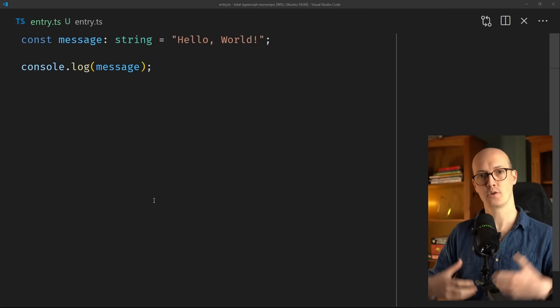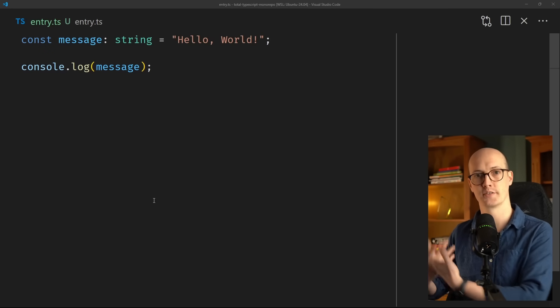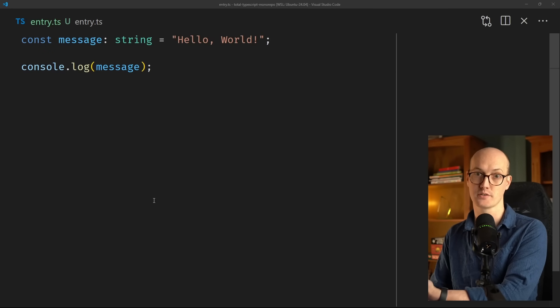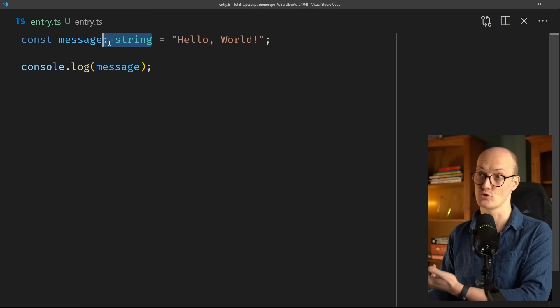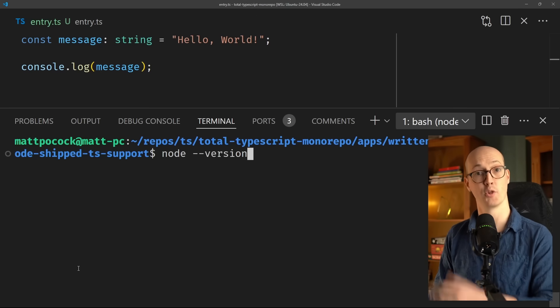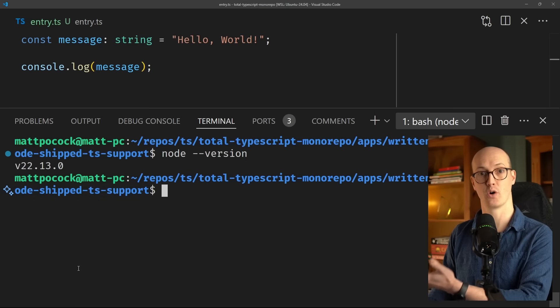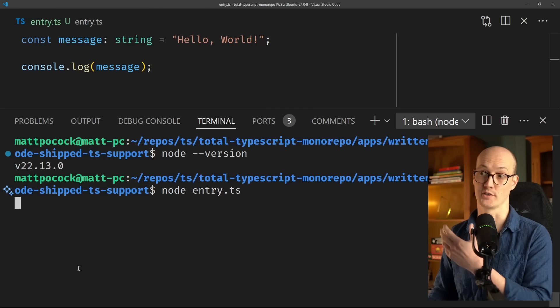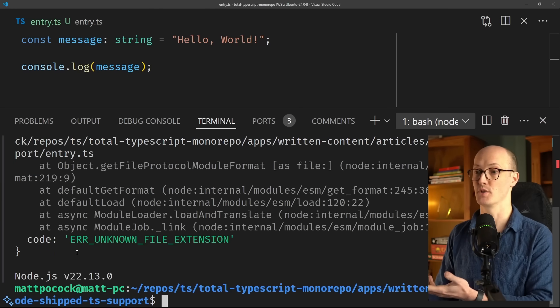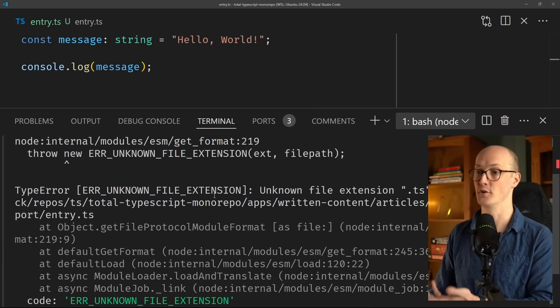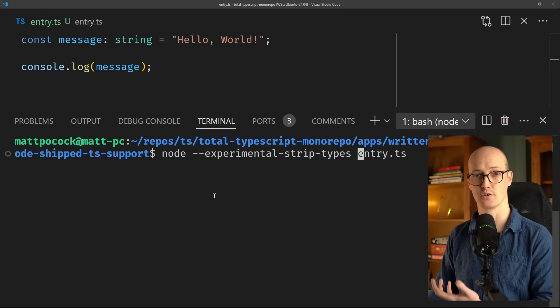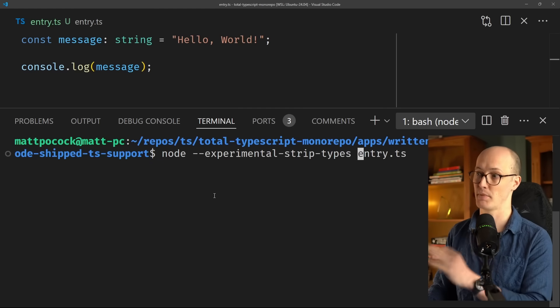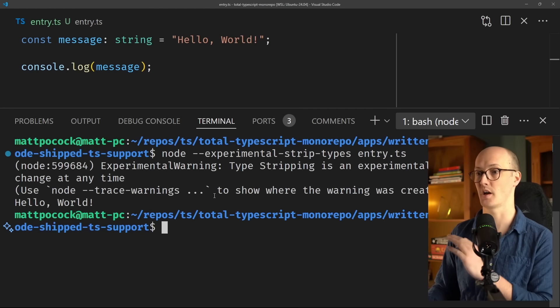Show me the code. As it currently stands, Node cannot run TypeScript files out of the box. I've created a TypeScript file with a type annotation of string here. I'm on the latest version of Node 22. If I try to run this, I'm going to get an error saying unknown file extension. I can get this working in Node 22 by adding this experimental strip-types flag.